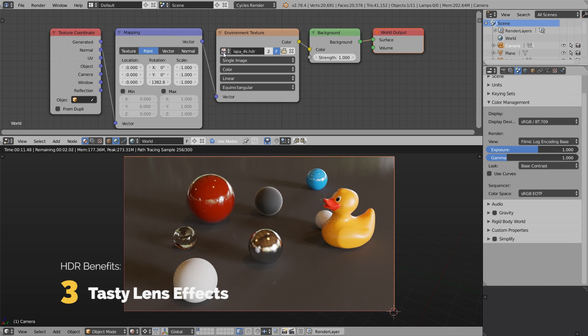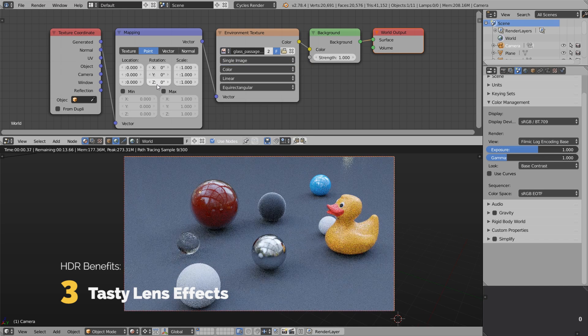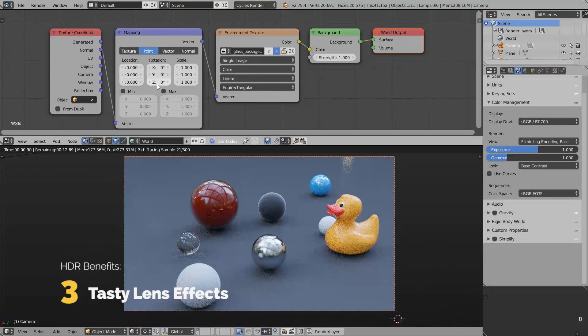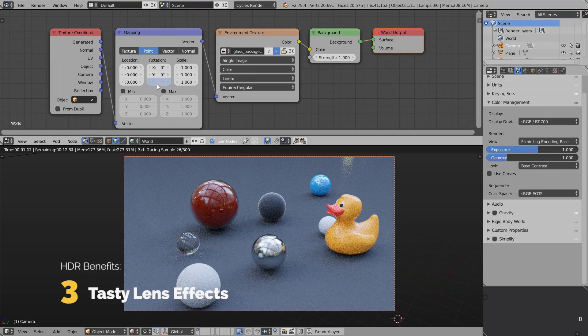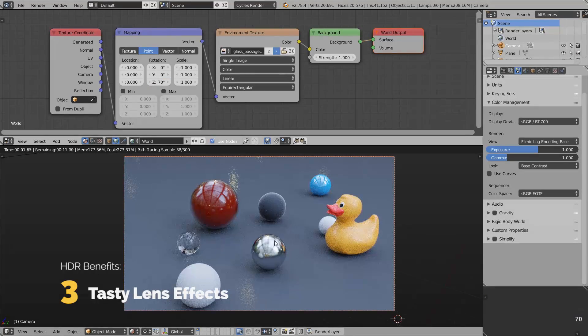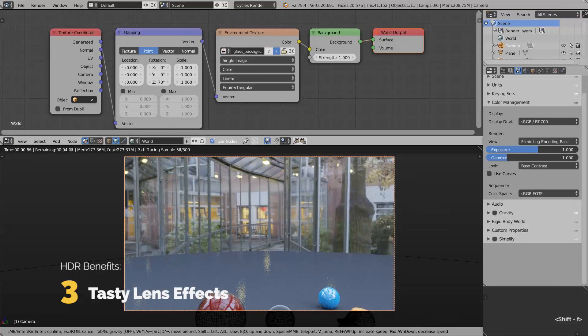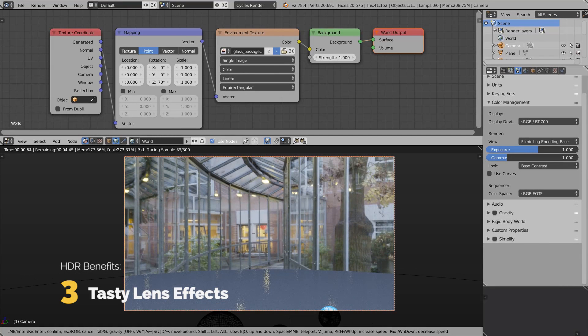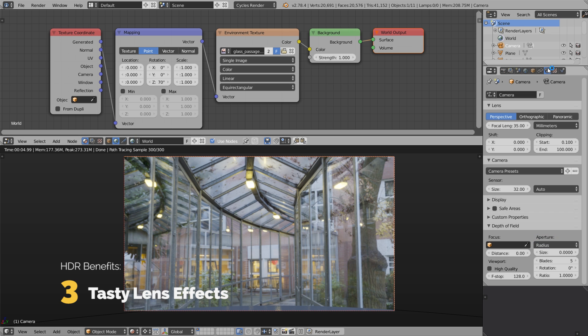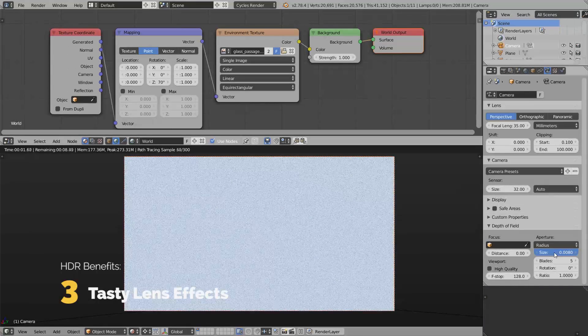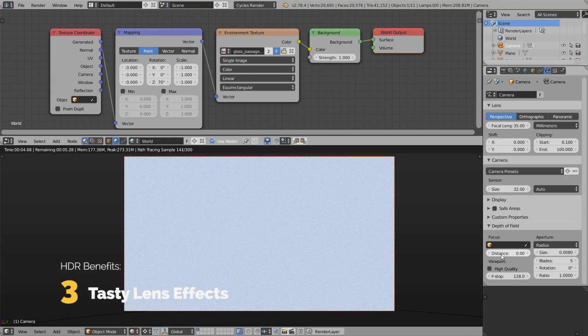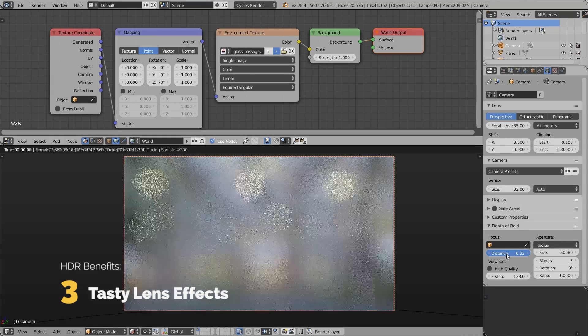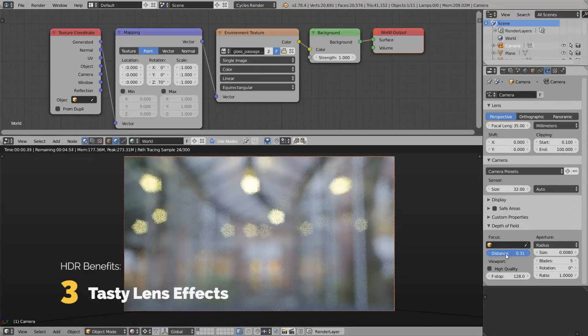The third benefit of high dynamic range is lens effects. Let's switch back to glass passage HDR. I'm going to rotate it a little bit on the Z axis to see the lamps. I'm doing this to test how the depth of field effect will work. Let's go to camera settings, scroll down to radius and size, and increase the size of the aperture. Everything got blurred, we have to tweak the distance.